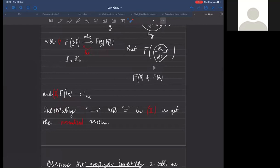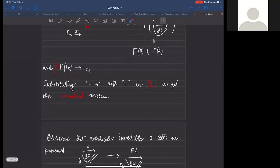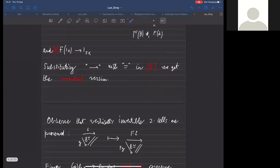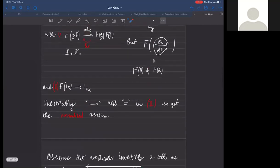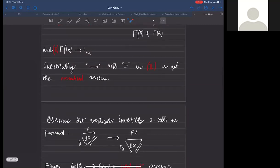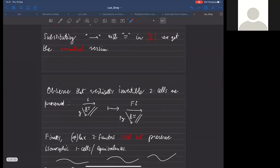We will mostly focus on oplax. An important observation is that if we replace the requirement of a two-cell with an equality—weakening the composition part but not the identity part—we get the normalized version: normalized oplax functors. A fact that follows immediately from this sketch of definition is that vertically invertible two-cells are preserved. I draw them as two-simplices because this is strictly connected with the simplicial context coming up.